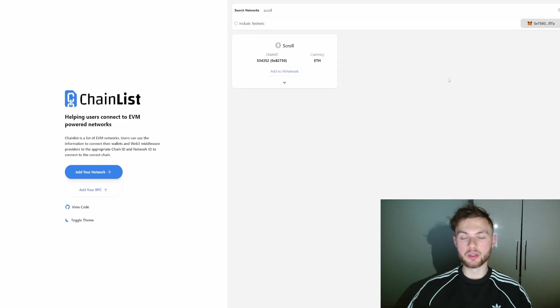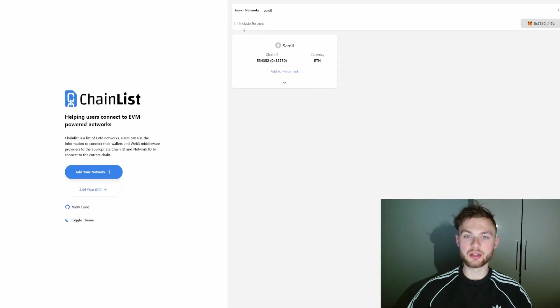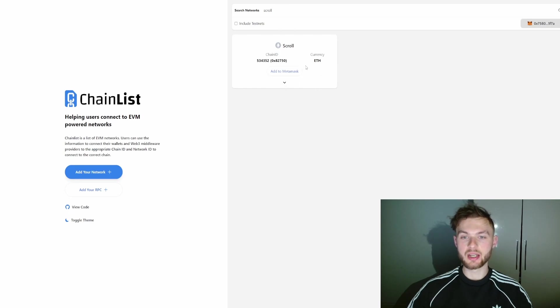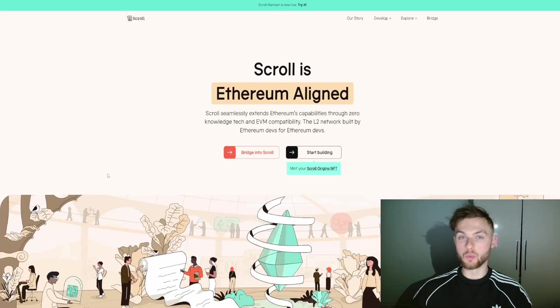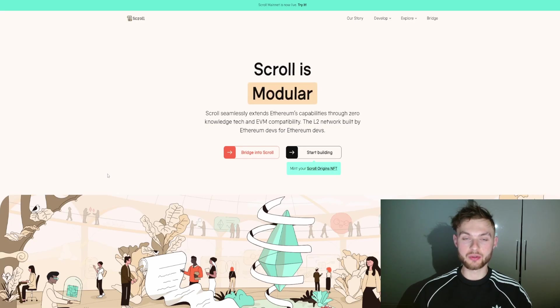Step number one: you want to connect your wallet to chainlist.org, and then simply search for Scroll in the search box. Then click Add to MetaMask. Once you've done that, you want to switch into Scroll mainnet in your MetaMask wallet.